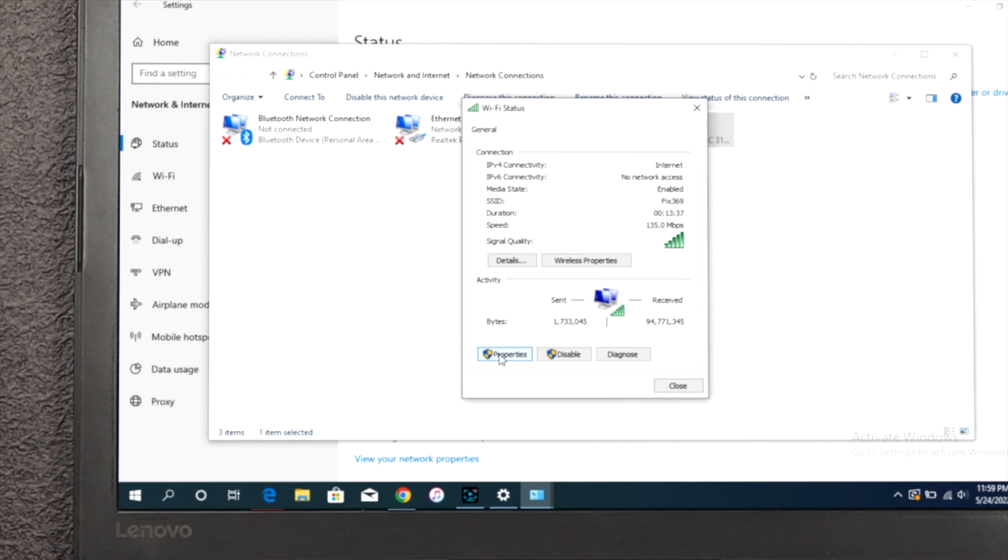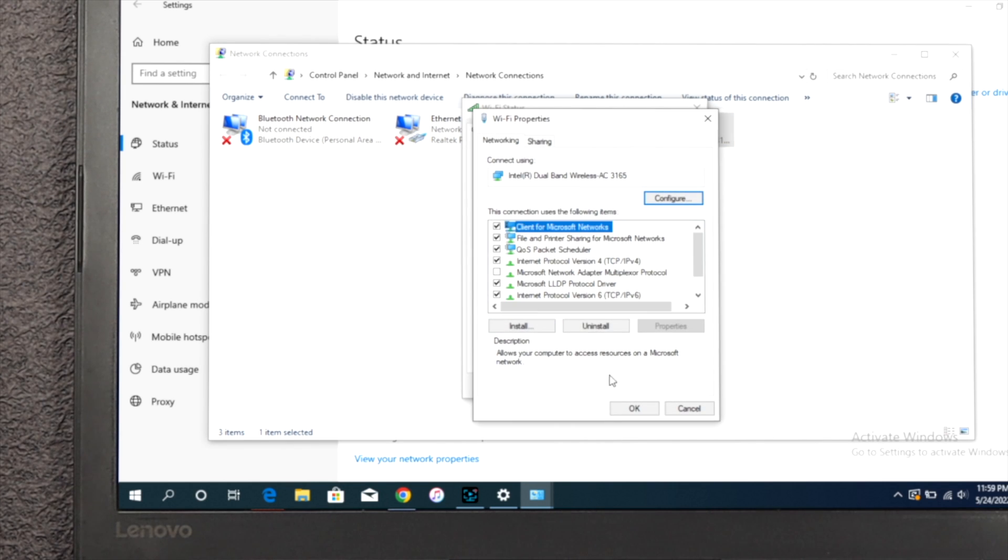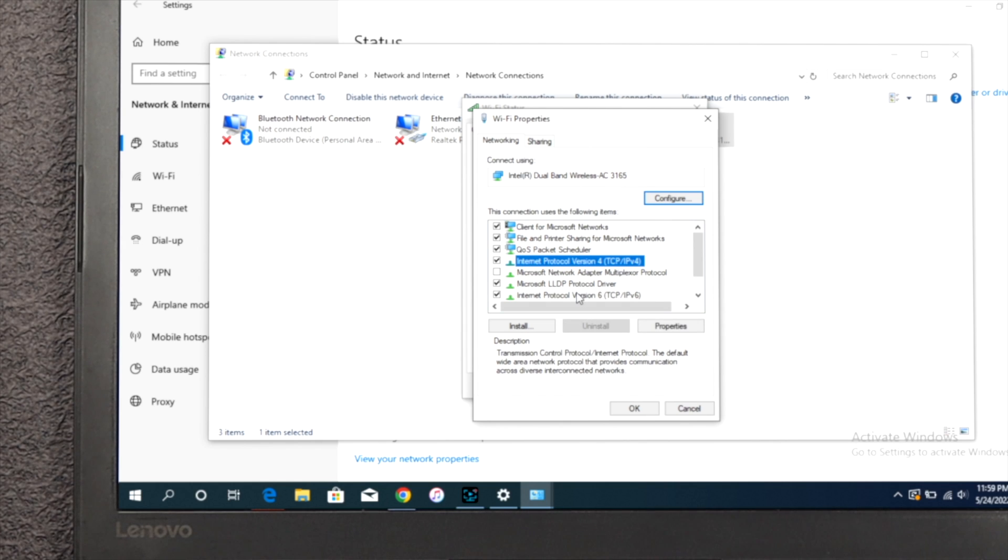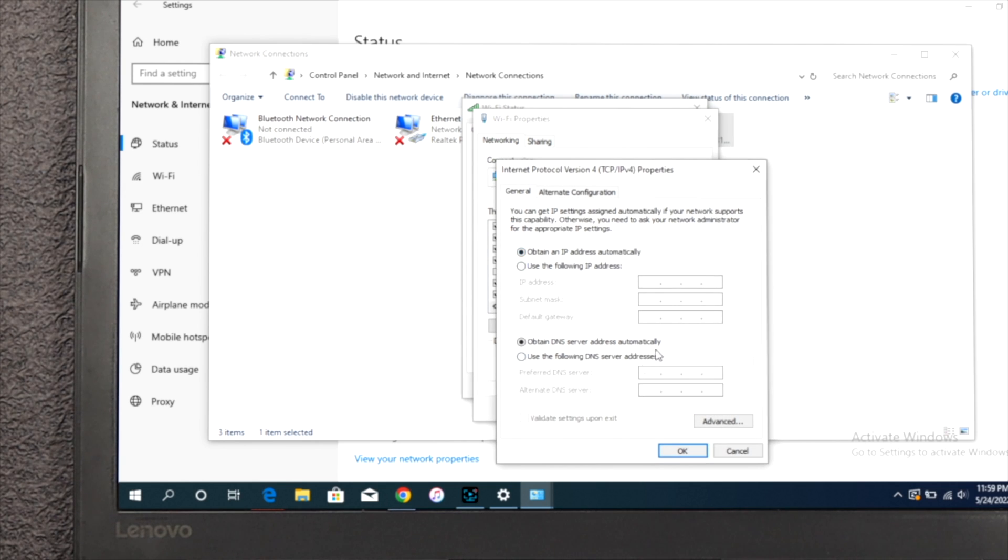Now you've got to scroll down and find this option called Internet Protocol Version 4 (TCP/IPv4). Just click on there, and first you've got to click on use the following DNS server addresses.